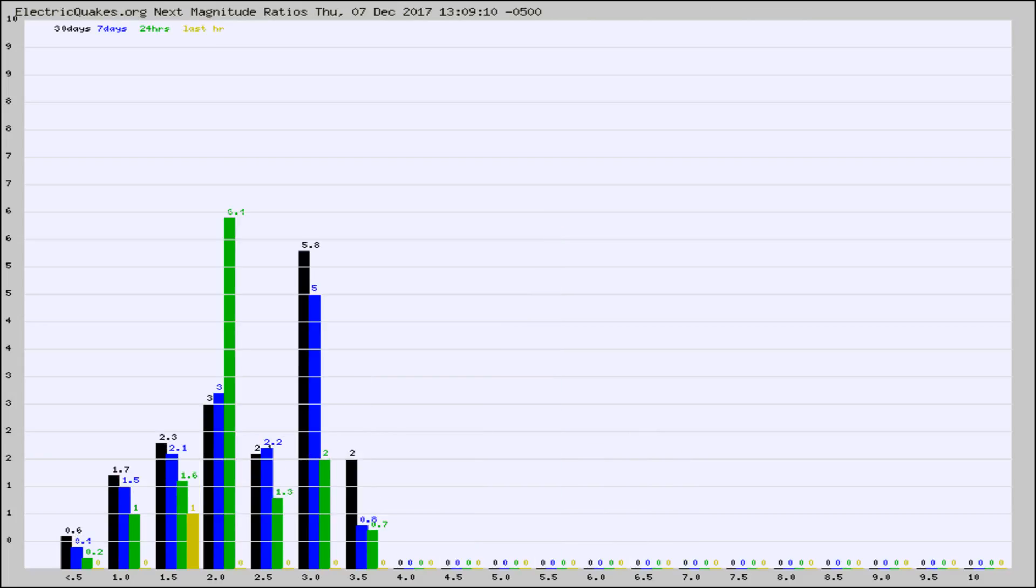And now you're seeing the same thing for just the subset area in California. Again, the black column is 30 days, blue is 7, green is 24 hours, and gold is in the last hour.